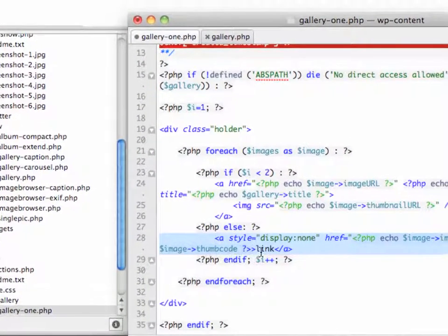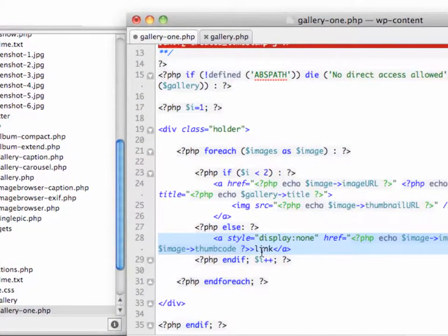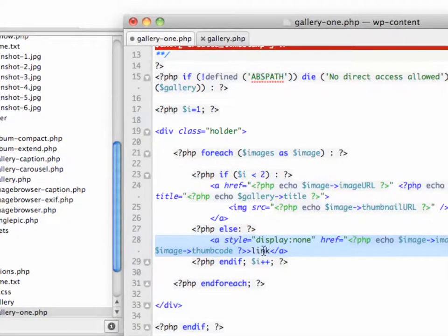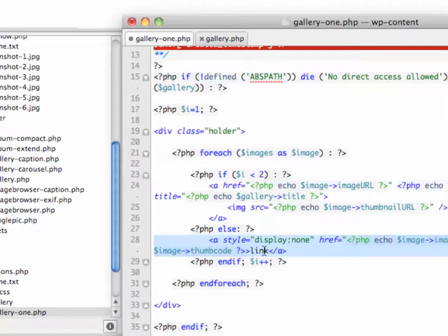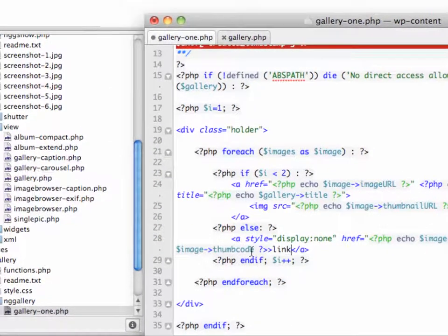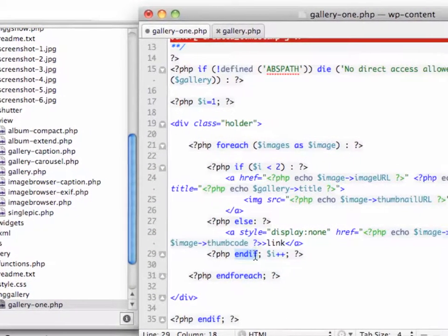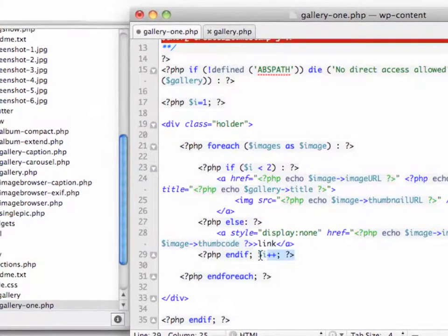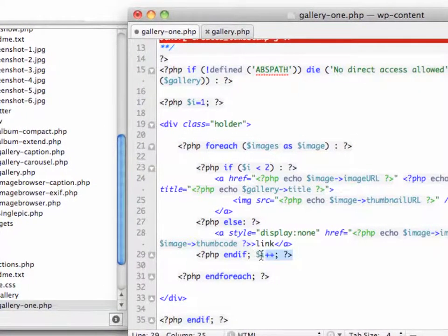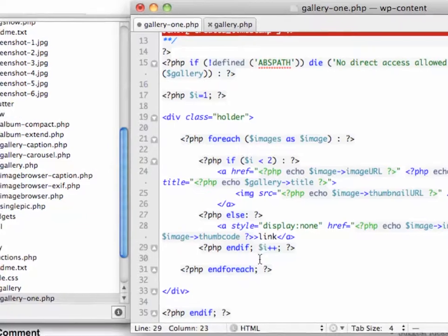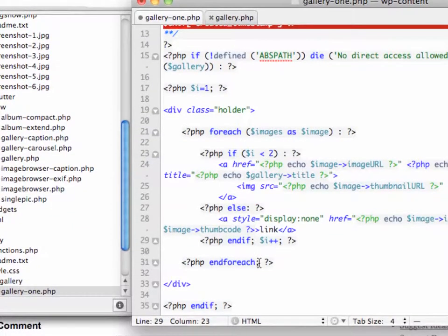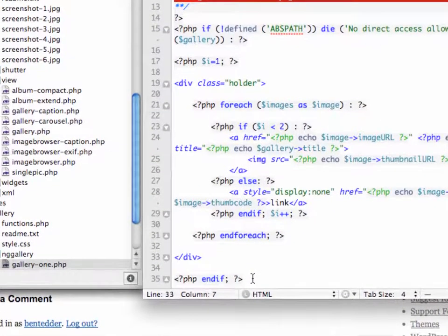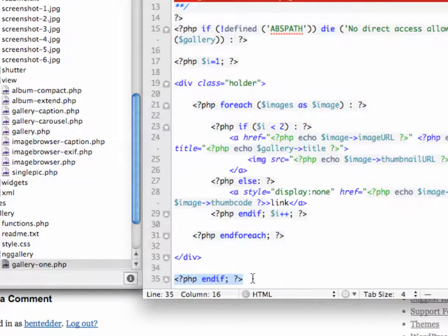So there's no load time, there's nothing that is going to take your users longer to load the page. And then we're going to end that if statement and then increment that i variable by one so that it goes to the next gallery. And we'll end the foreach statement and the holder, and then finally end the whole if statement for the page.